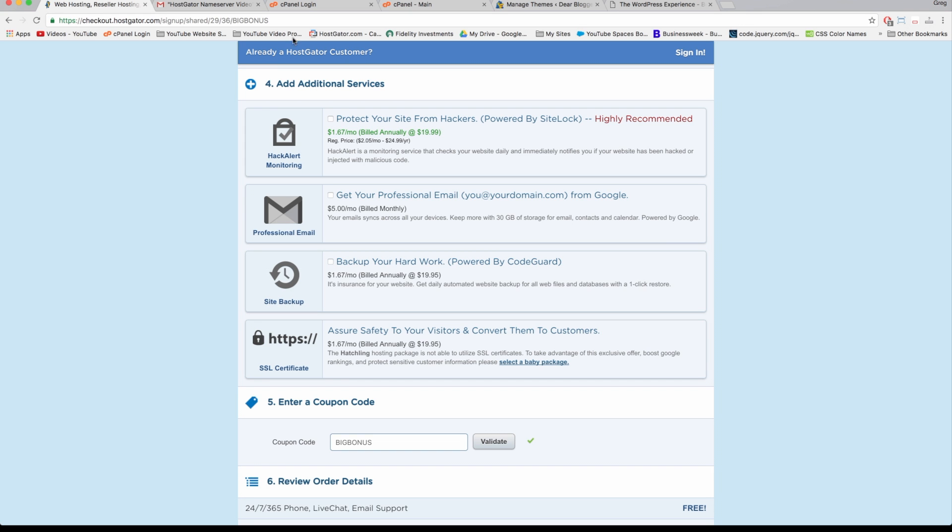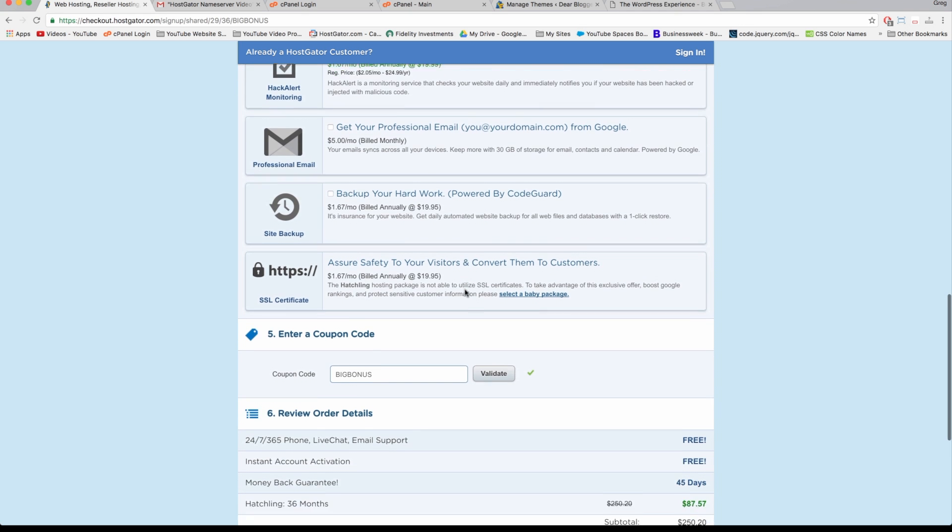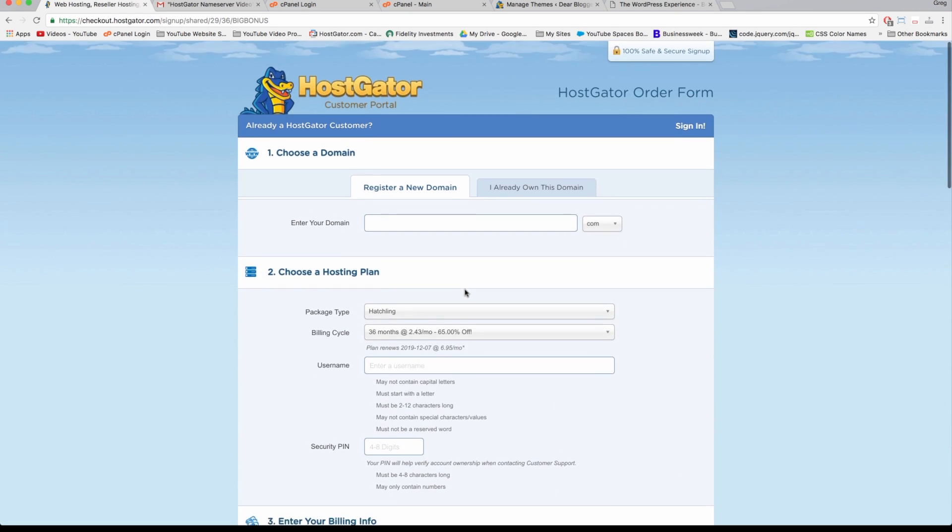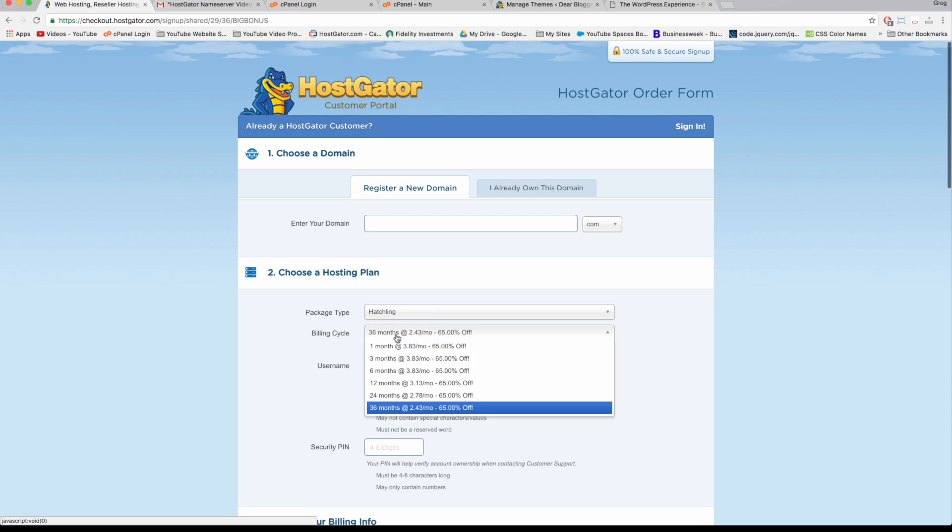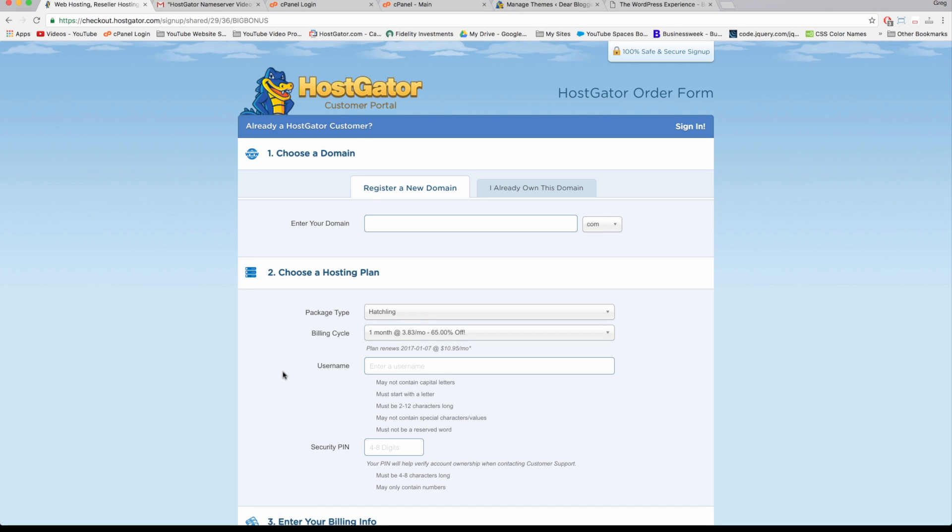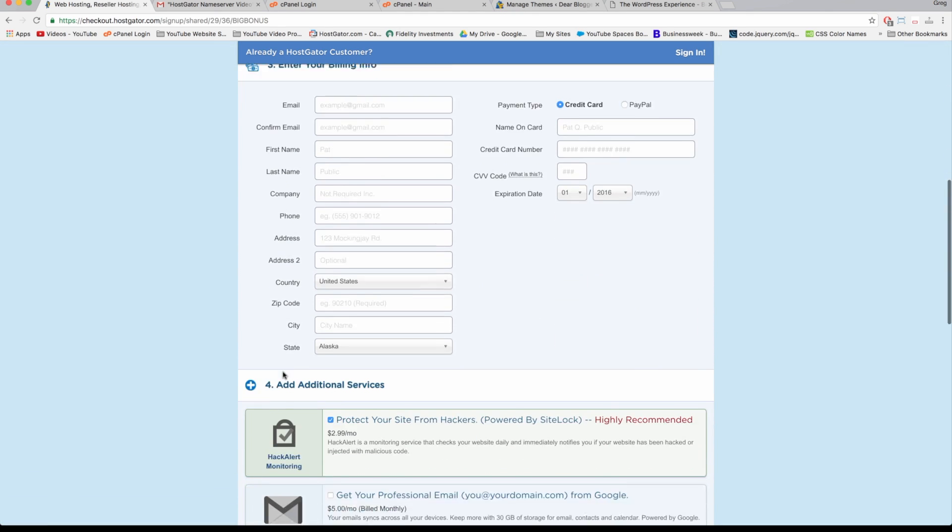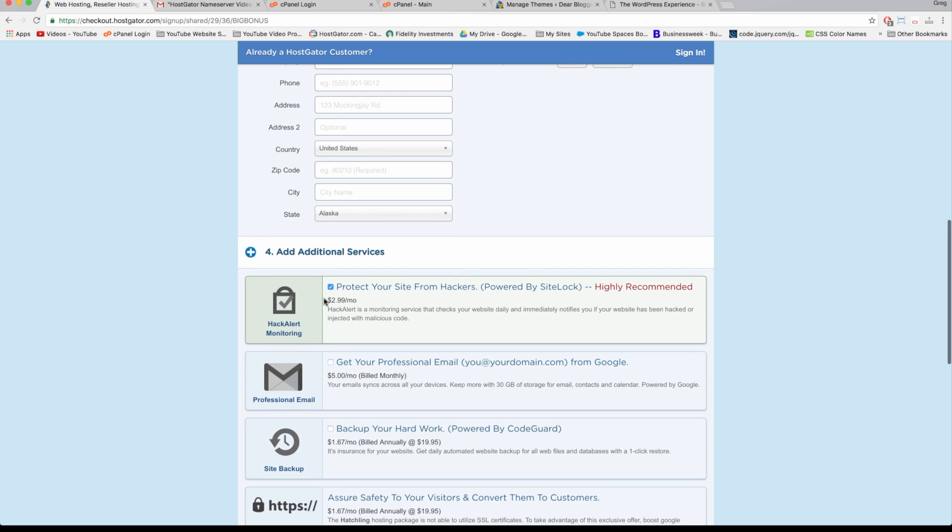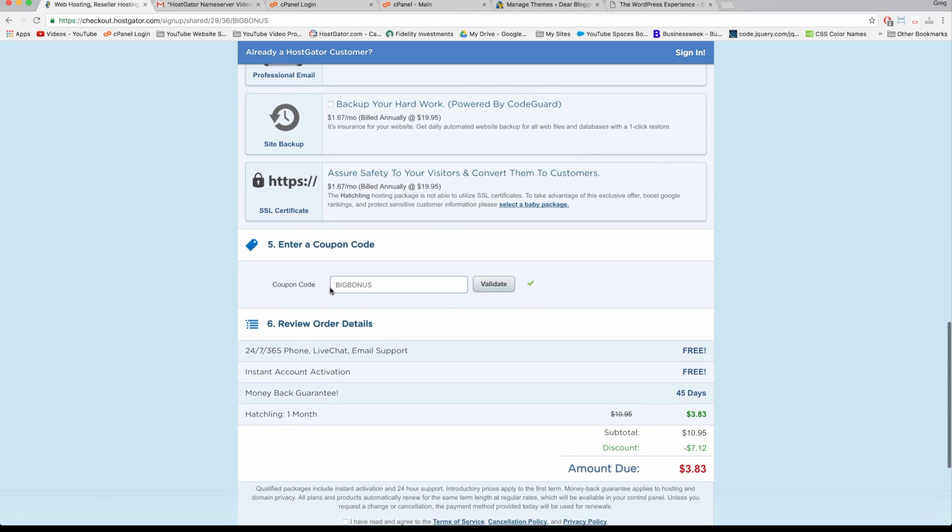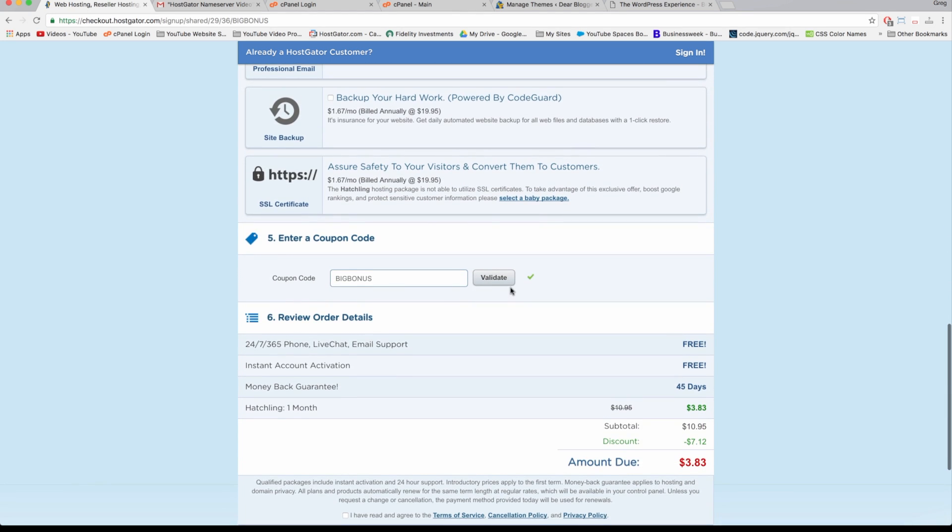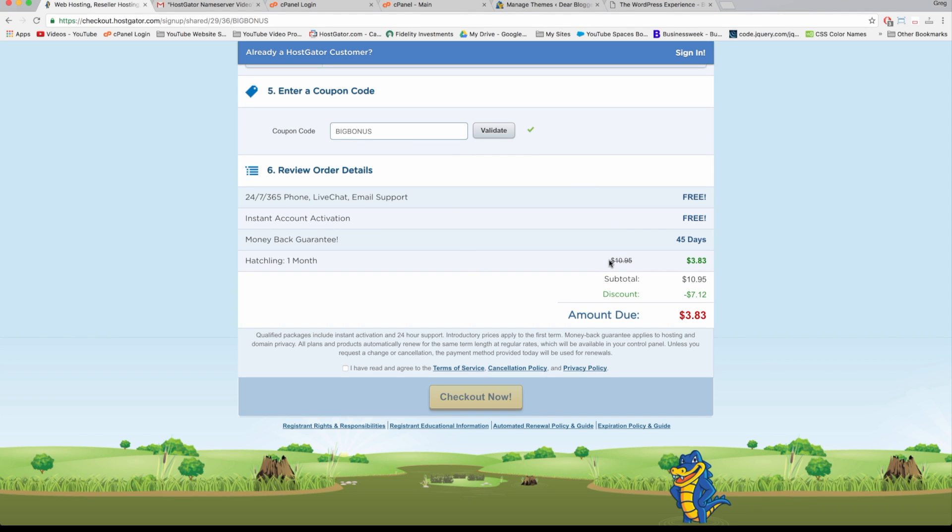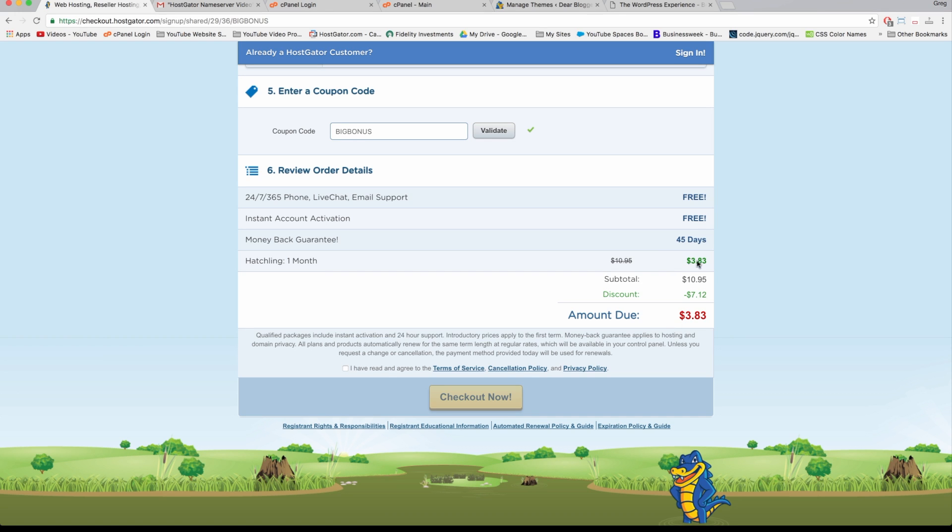We're going to uncheck the additional services to make our price perfect, and then we're going to choose billing cycle of one month so you can try out Hostgator and WordPress and enjoy all the really cool features. Now at the bottom, the Big Bonus coupon will be loaded and validated already. If it's not, just write it in there and you'll get the same discount. We can see that the screen looks like it did at the start - we have our Hatchling plan for one month and the price has dropped down to $3.83, in other words 65% off. After you've reviewed your order details, just check this box and hit Checkout Now at the bottom.